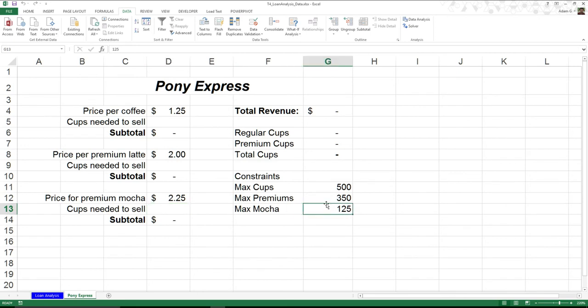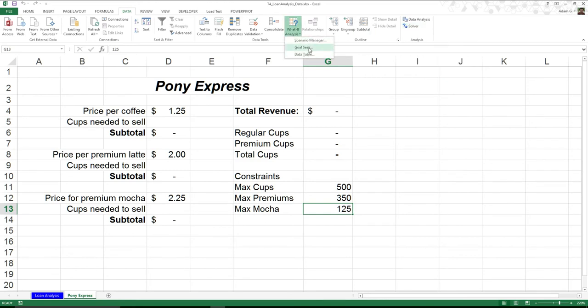So what can I do? Well, this is actually where the Solver option can come into play, because it allows us to have a little bit more control than something like Goal Seek.